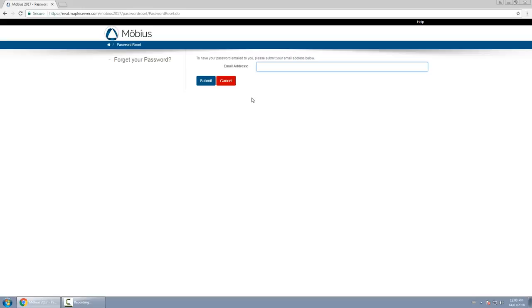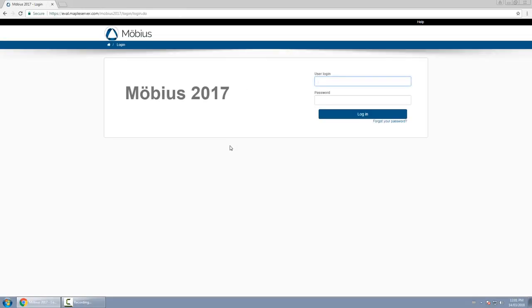If you don't know the email address associated with your login, you'll need to contact your administrator to get that reset for you. And that's an overview of the login page.